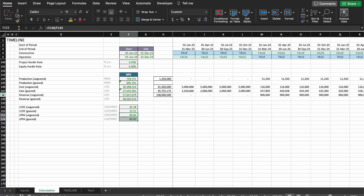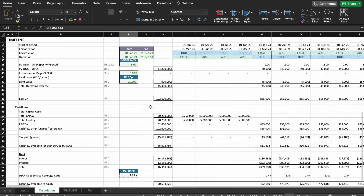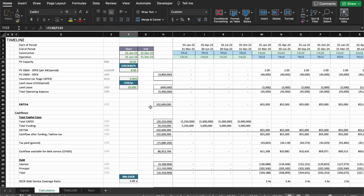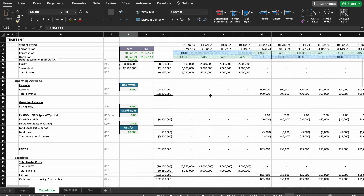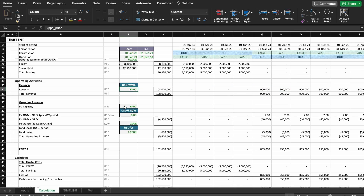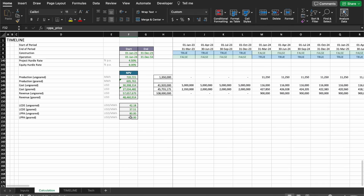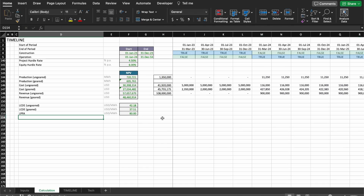The question now is why the LPPA equals the tariff. The reason is only because we're using real values here — meaning there is no escalation due to inflation. Because there's no escalation, if you multiply production by $80 per megawatt hour and then XNPV everything — dividing NPV of revenue by NPV of production — the result is also $80 per megawatt hour. So we can basically get rid of the redundant information here.